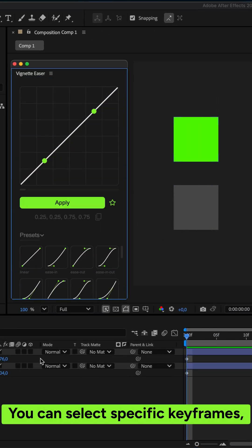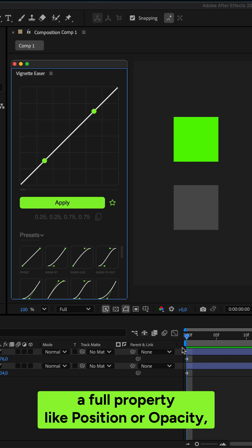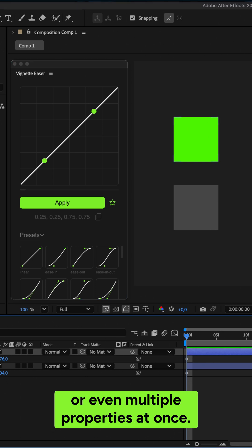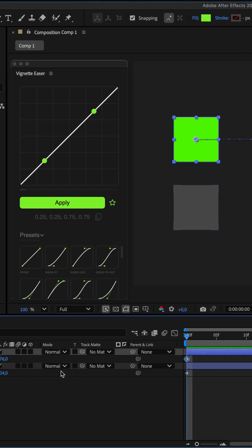You can select specific keyframes, a full property like position or opacity, or even multiple properties at once.